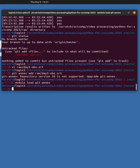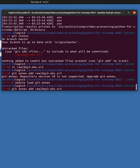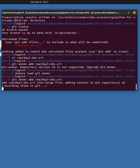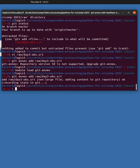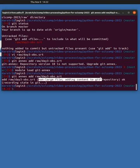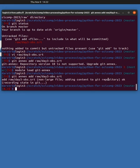I will do git annex add raw day3 obs.srt. I had to log out and log in again because my network changed. So we add it with git annex. Notice it says it's not a large file, it's adding the content in the git repository.